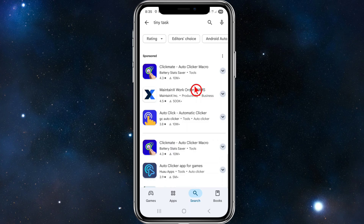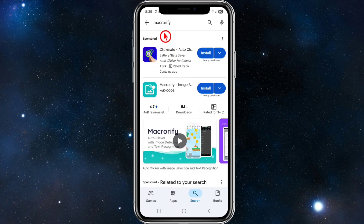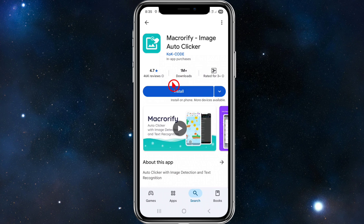They haven't released an app version yet, but they might down the track. However, I do have a solution. There's an app called Macro Riffy — go ahead and search for that. This is a great alternative to TinyTask. Using this app on your Android or iOS is not only more practical but also often more powerful and flexible for mobile tasks.